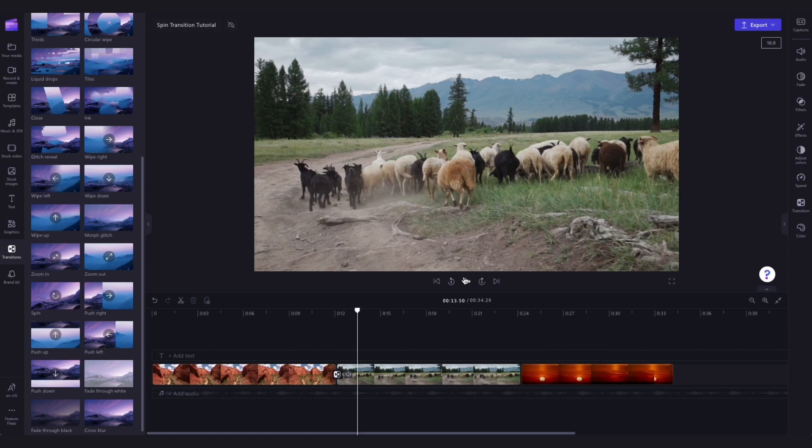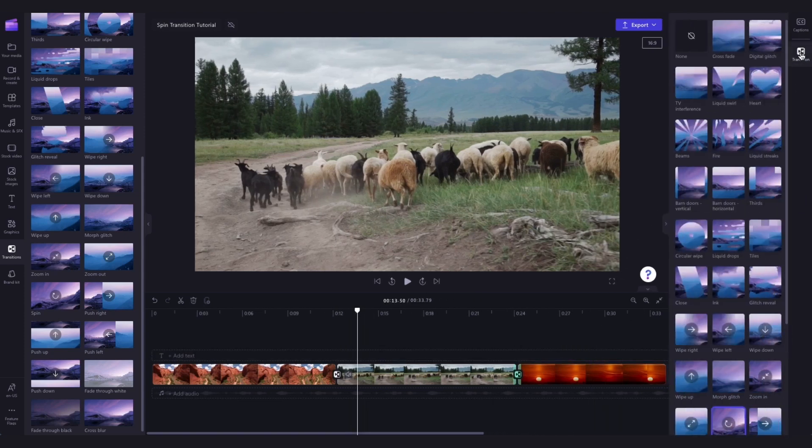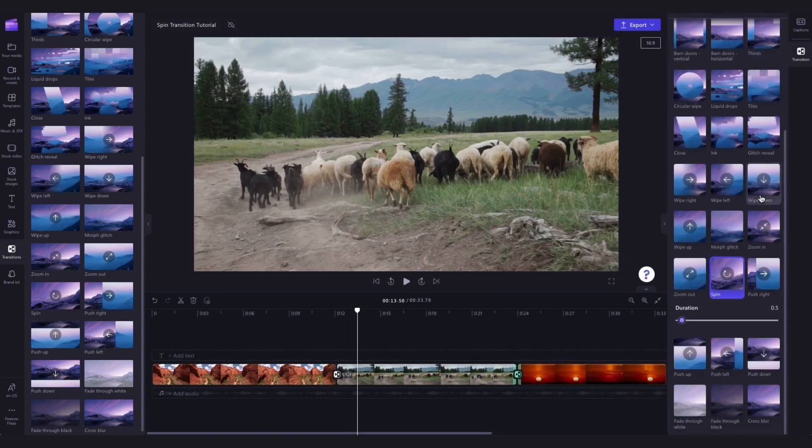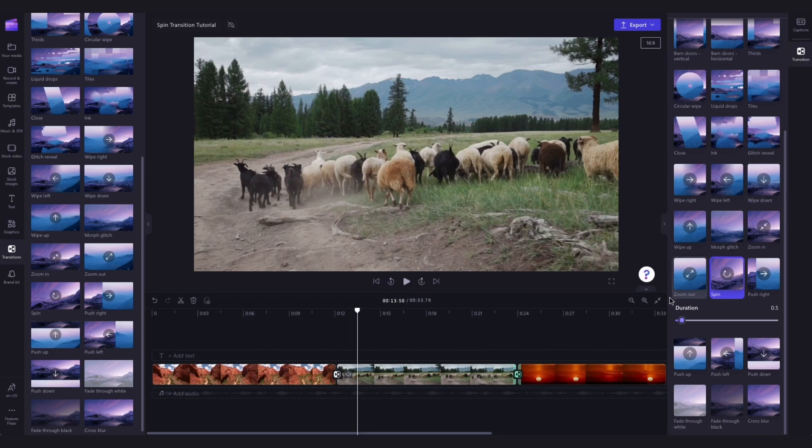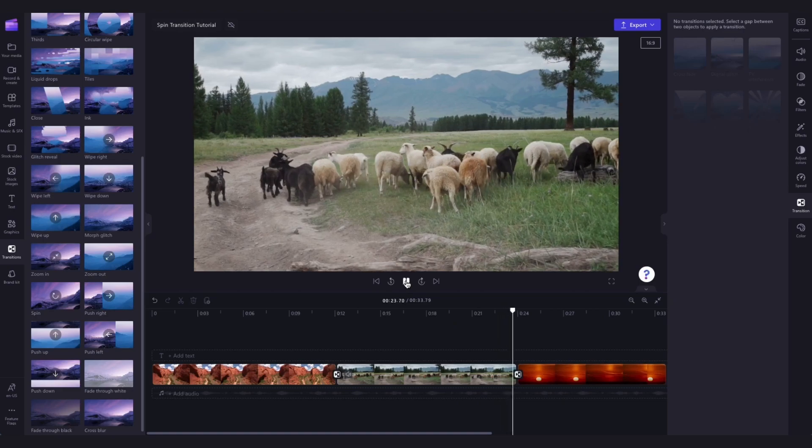The second way to do this which is a little bit quicker is to head into the timeline and then hover your cursor between the two clips which will make this add transition button appear. Simply click on that and then jump into the property panel on the right hand side and click on transition. Then as you did before scroll through the options until you find the spin transition and click on that to import it in.